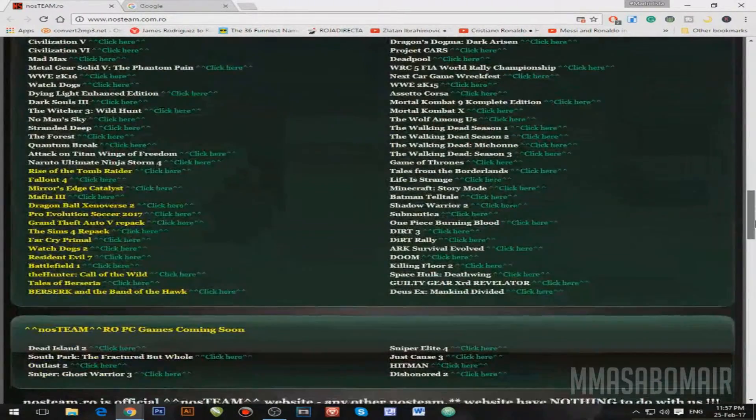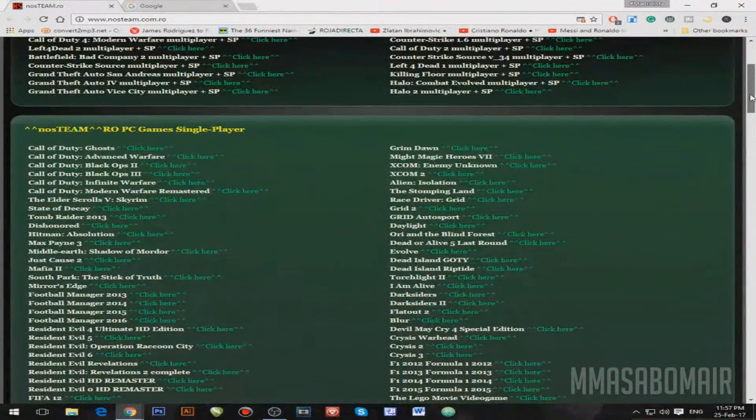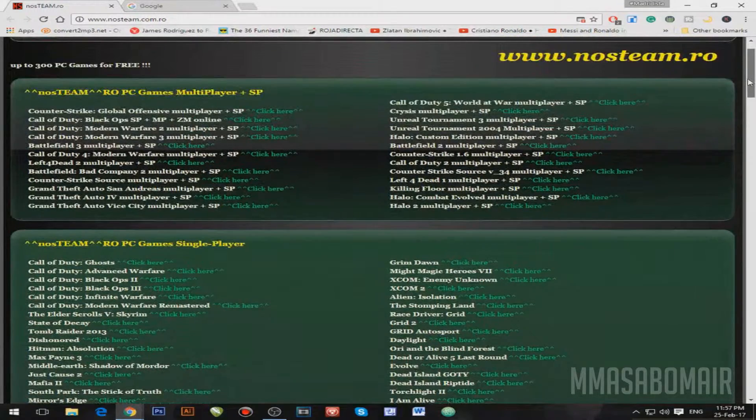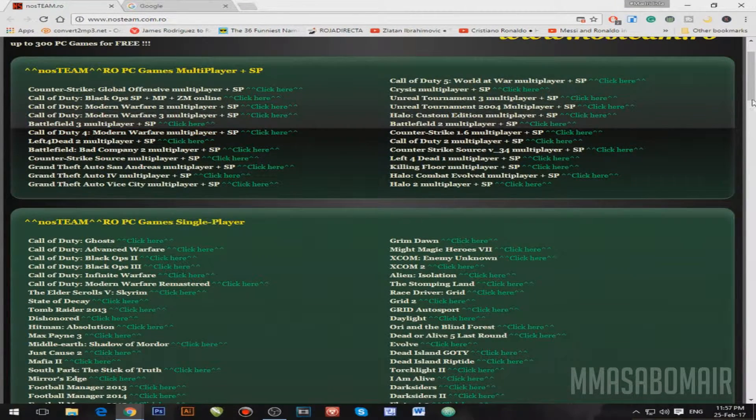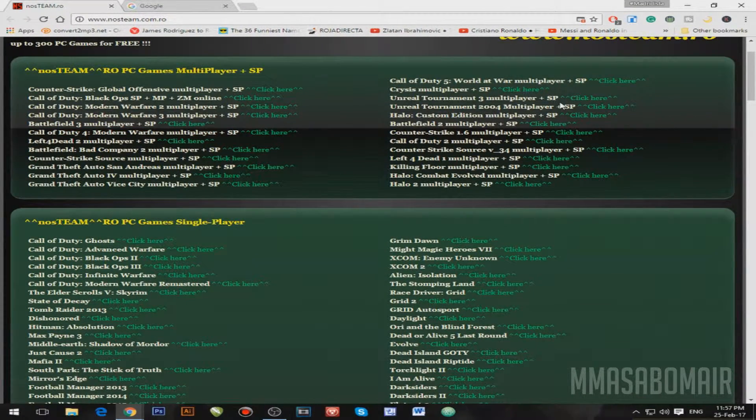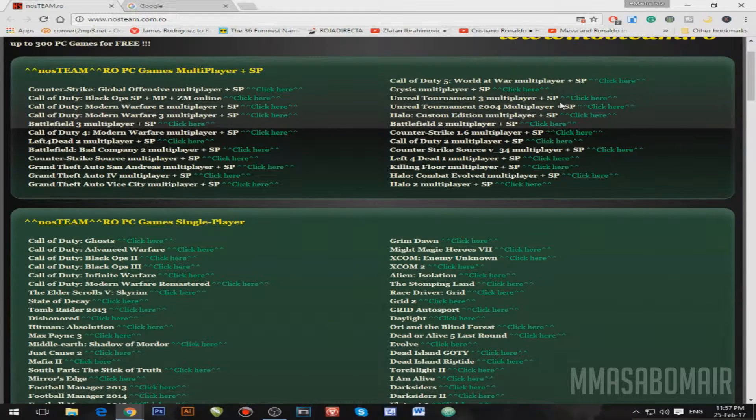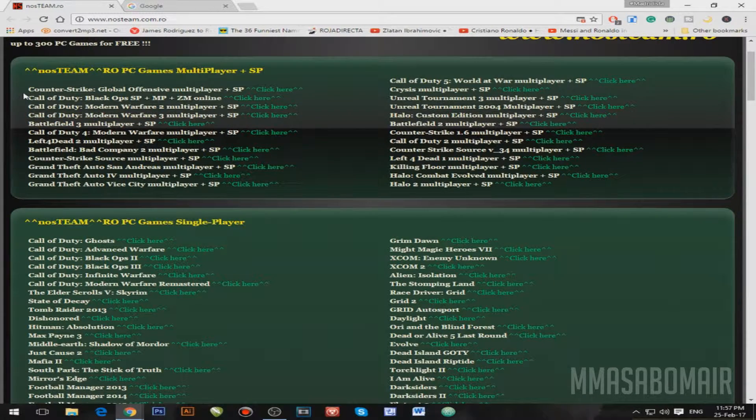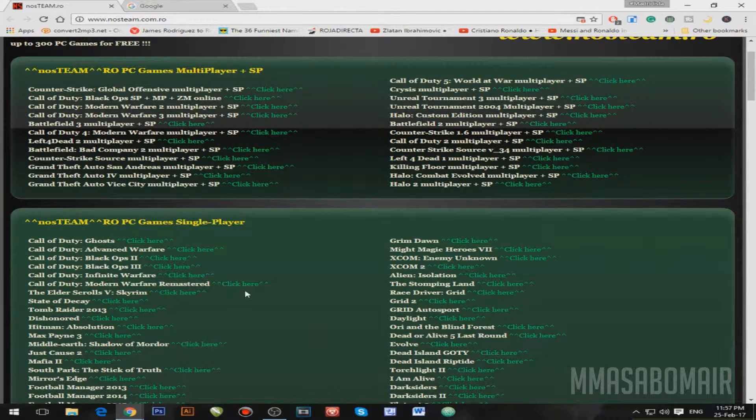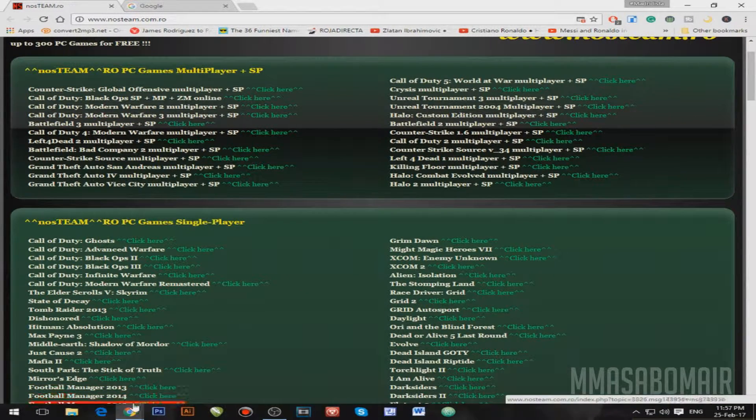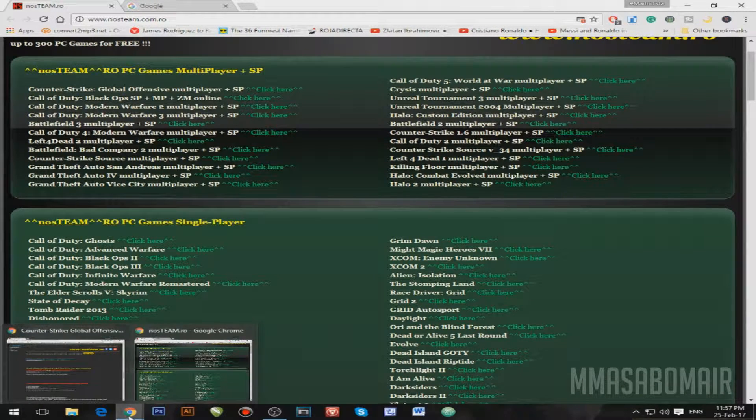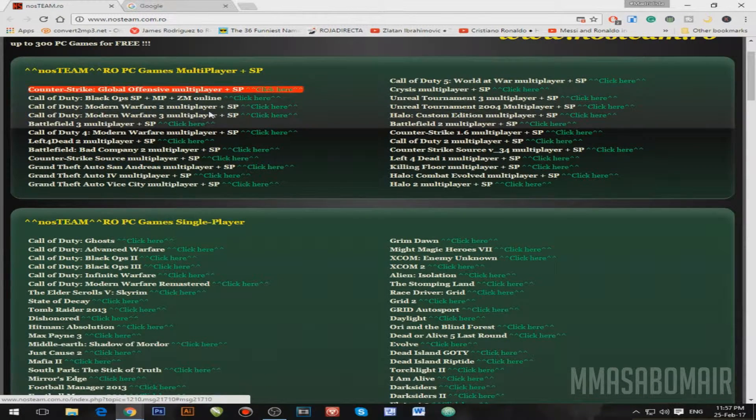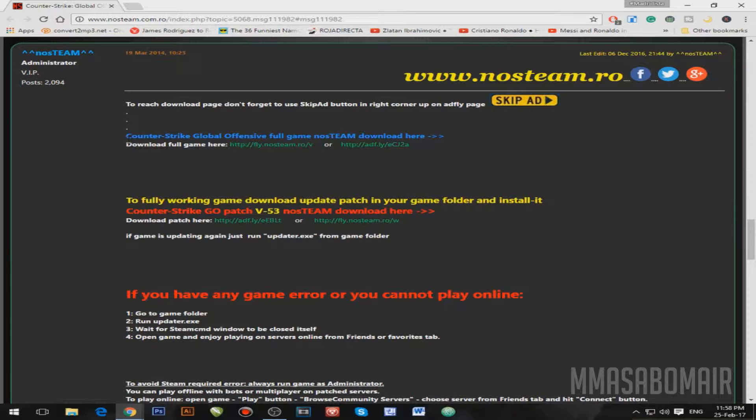Yeah, this is really awesome. So for example, let me show you an example to get the game into your hard drive. For example, I'm going to download Counter-Strike: Global Offensive, or in other words CS:GO. I'm going to click it. So basically, this is the download page of CS:GO.